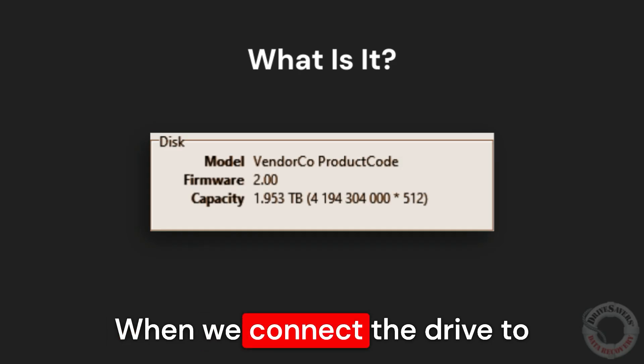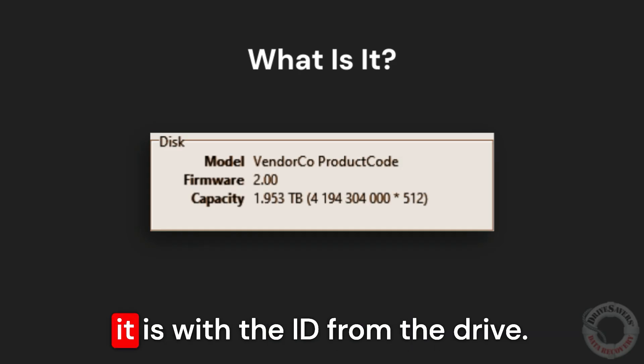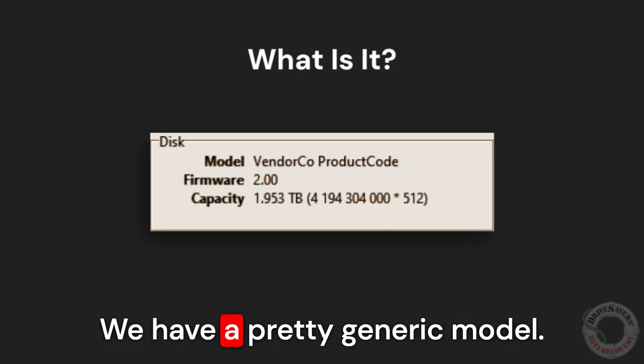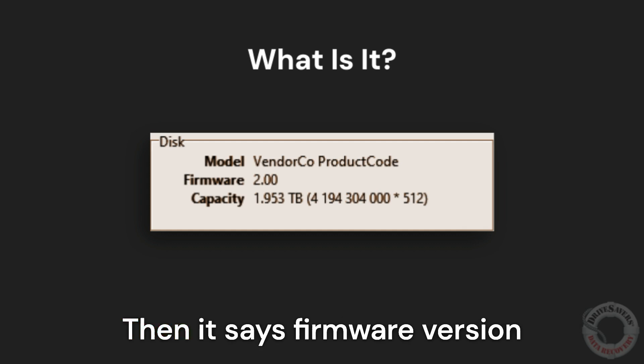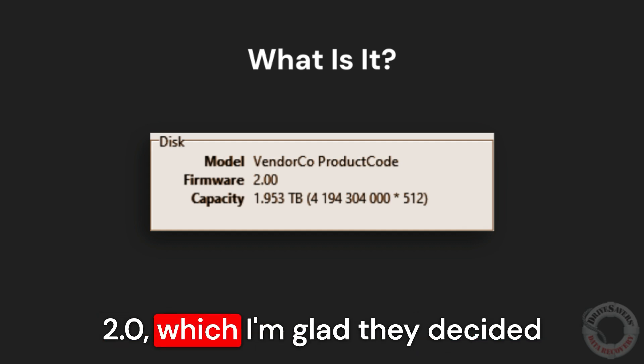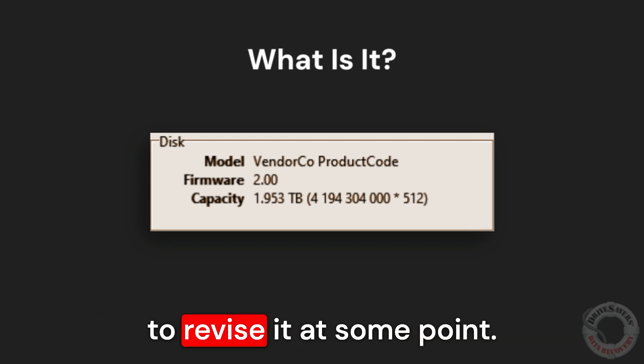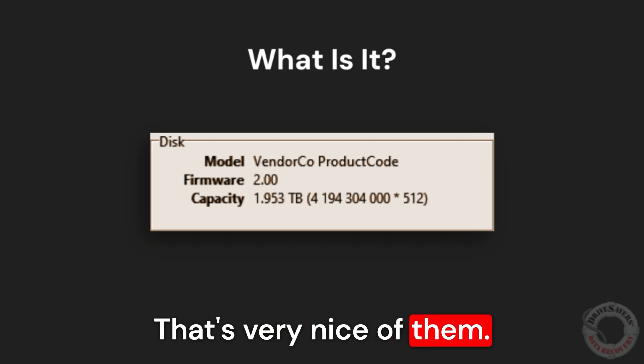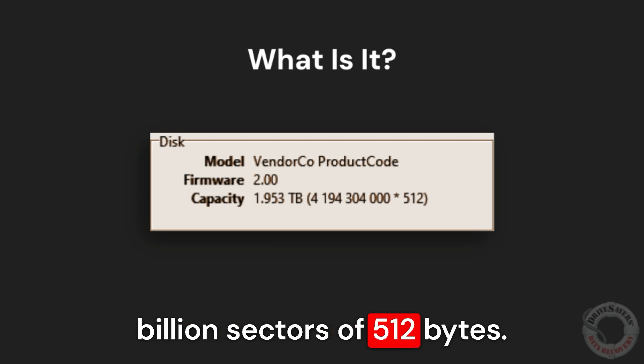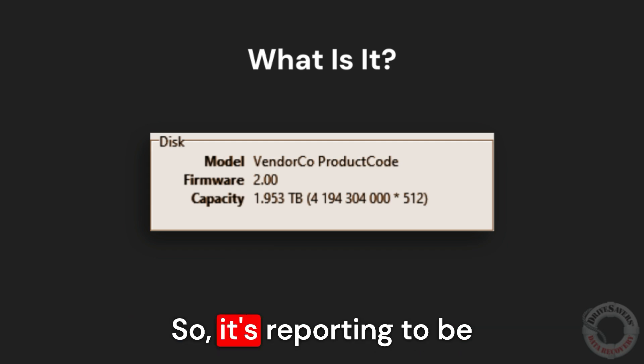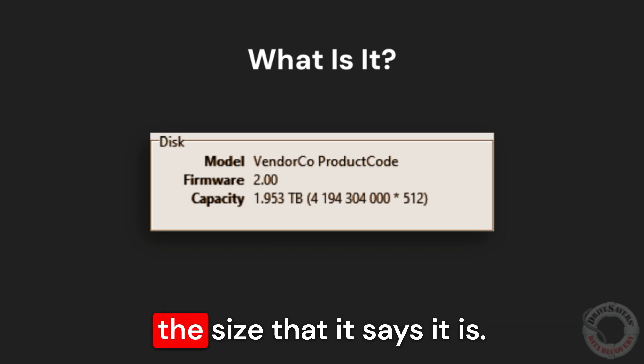When we connect the drive to a system, this is what it claims it is with the ID from the drive. We have a pretty generic model, vendor code, product code. Then it says firmware version 2.0, which I'm glad they decided to revise at some point. That's very nice of them. And it shows that it has 4 billion sectors of 512 bytes. So it's reporting to be the size that it says it is.